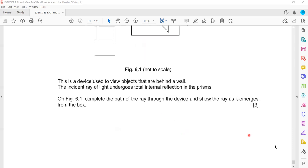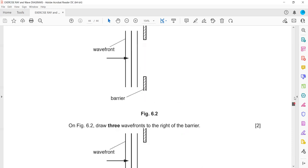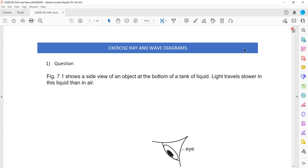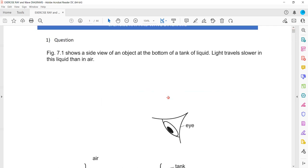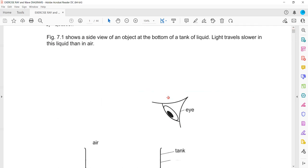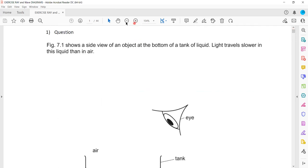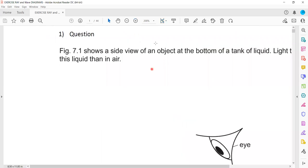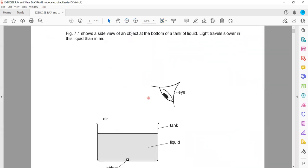So this was all about the ray diagrams and completing wave diagrams. Block three is about the properties of waves and light, sound, and the electromagnetic spectrum.